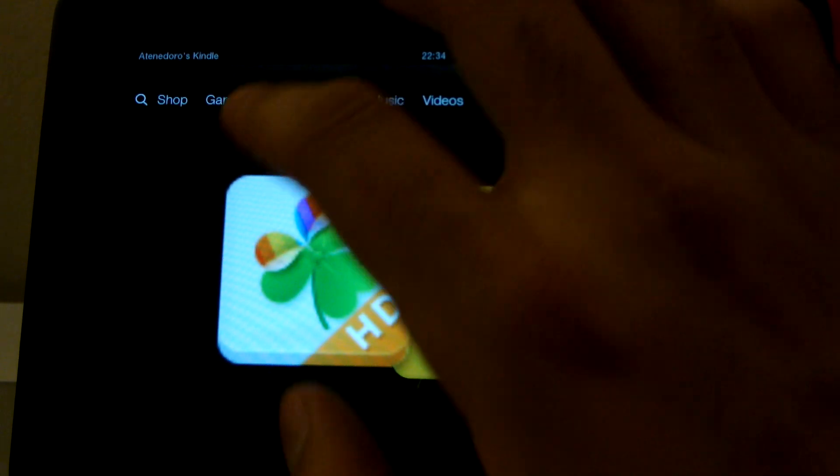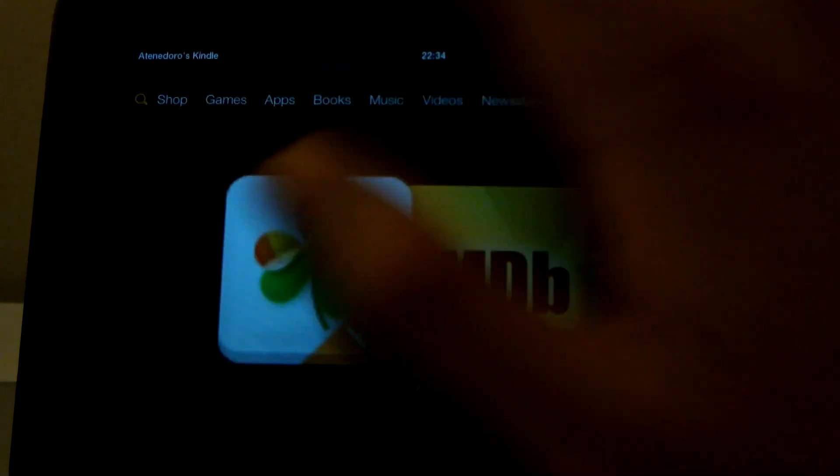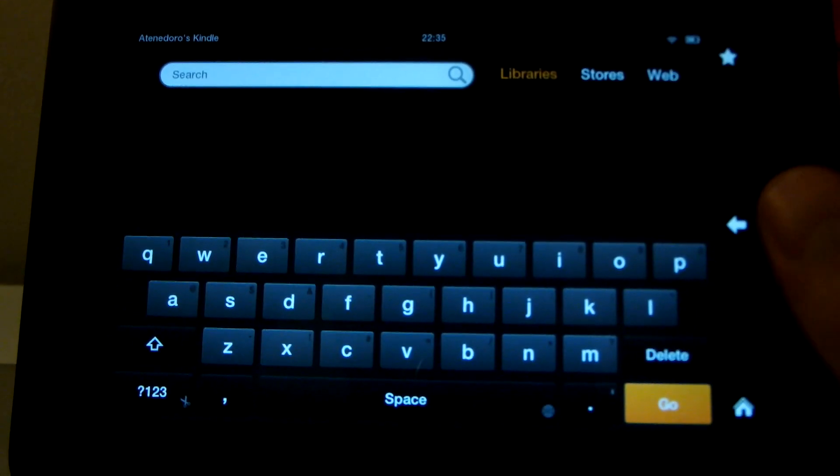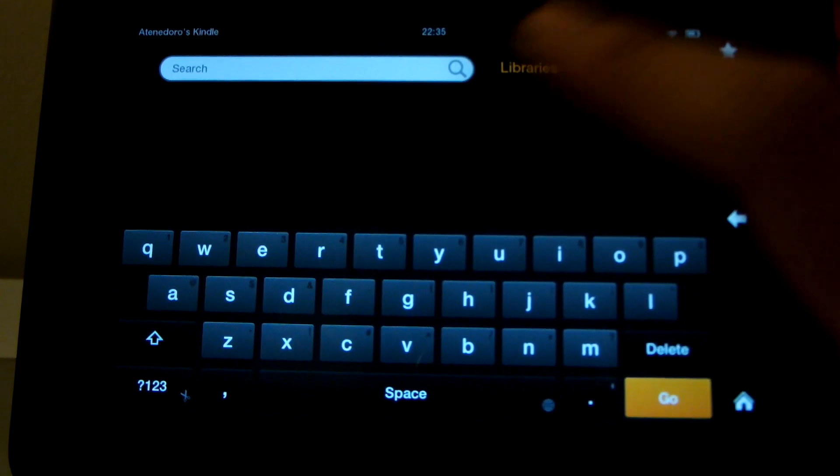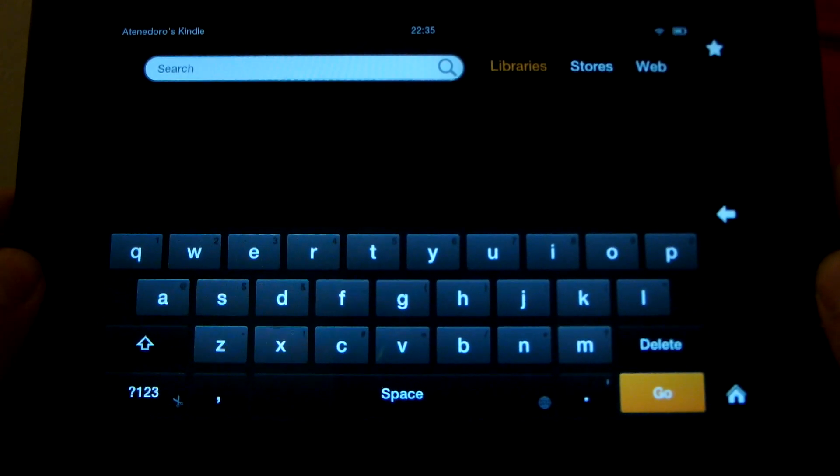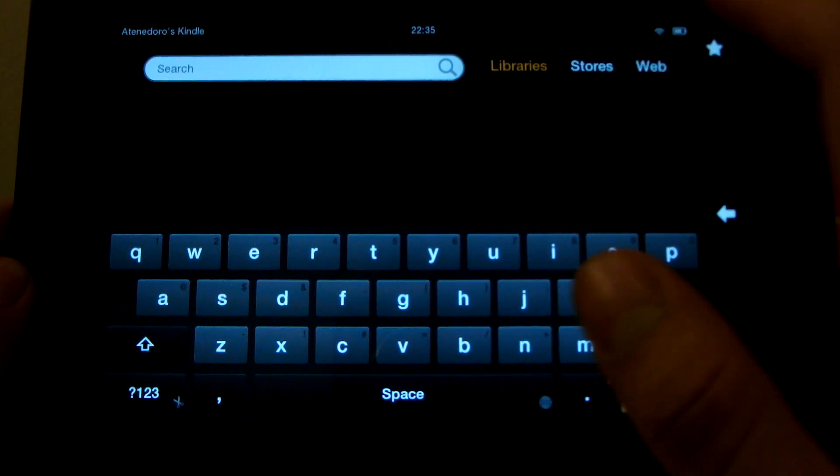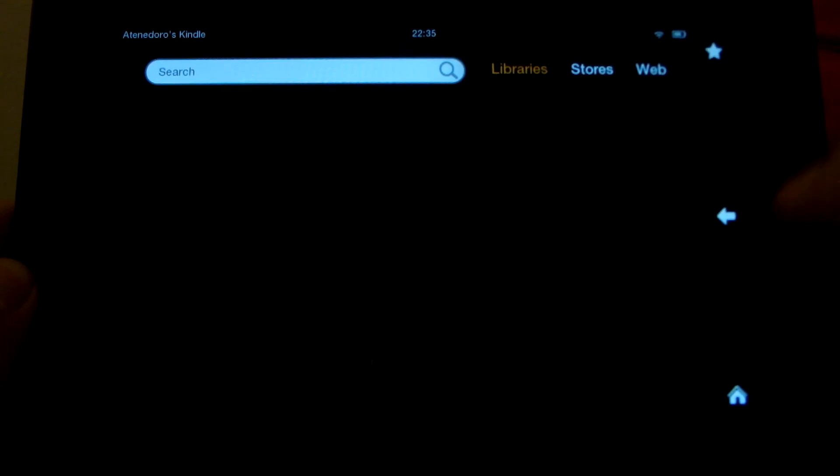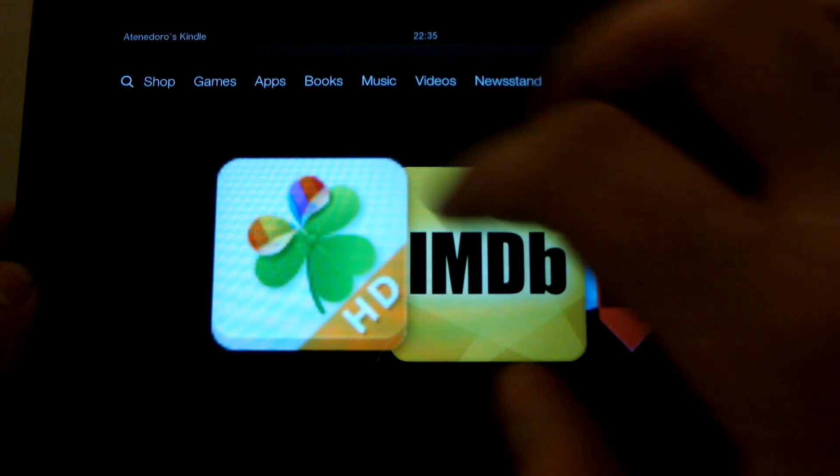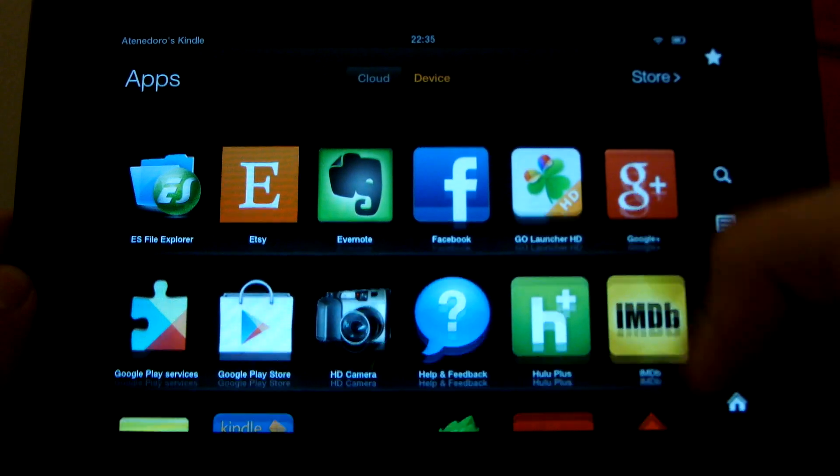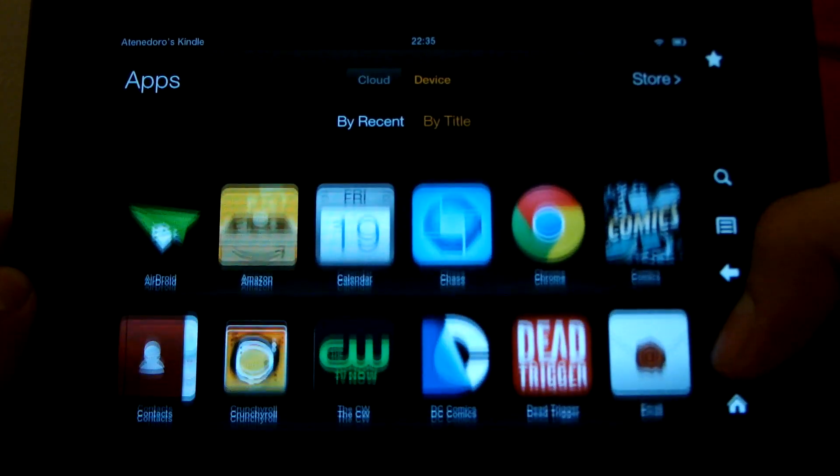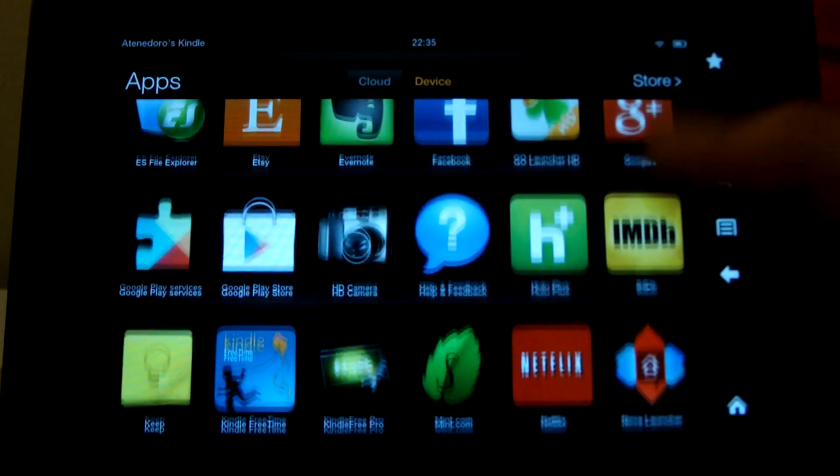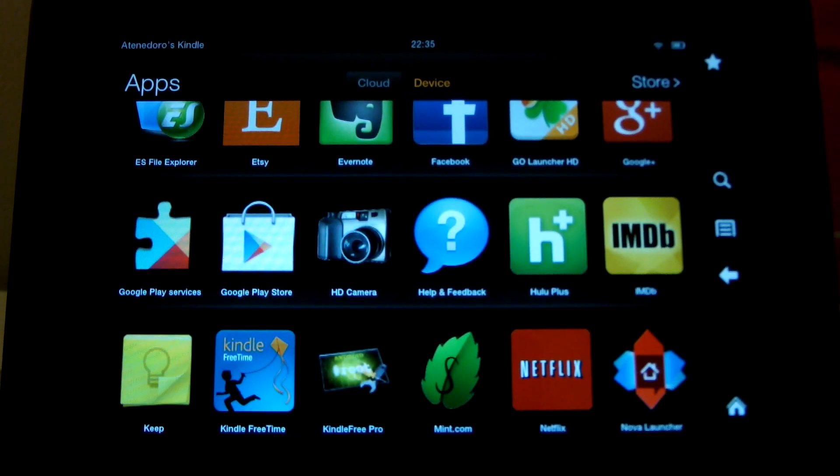Another thing you can do is you can change the search. I haven't done it because I've actually grown quite fond of the Amazon search layout, of being able to search through libraries or stores in the web. But, you can actually use Google search, Google default search application, you know, Google Now. And, that helps you out there.